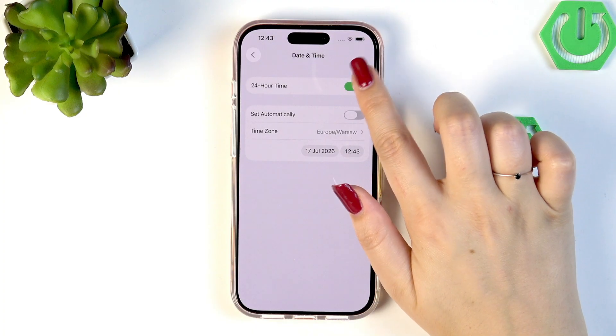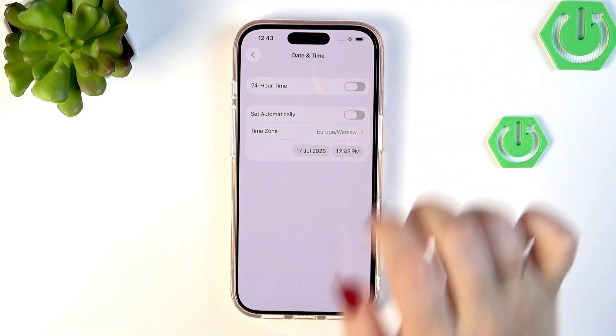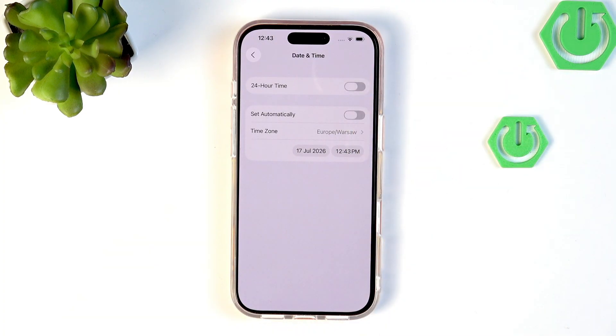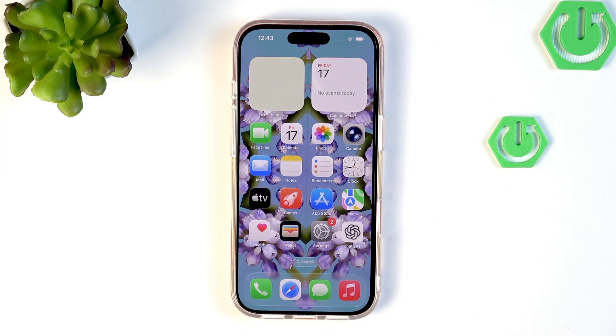We can turn off the 24-hour option by tapping the switcher to switch to the 12-hour format. So this is the manual customization of date and time on this device.